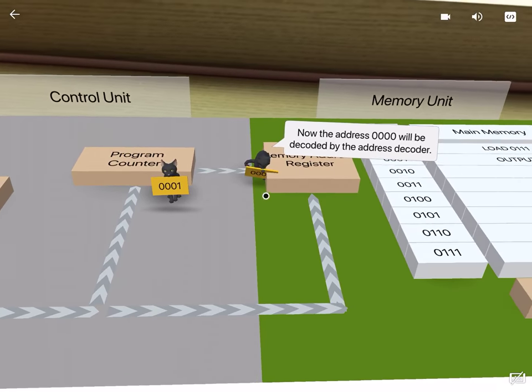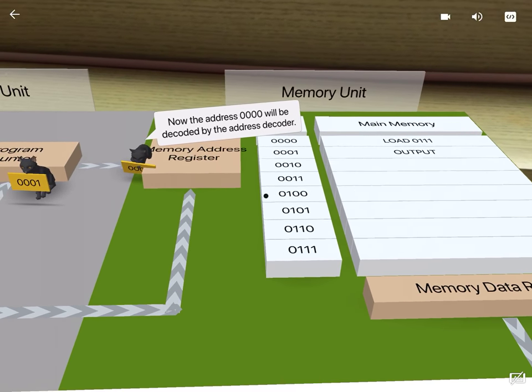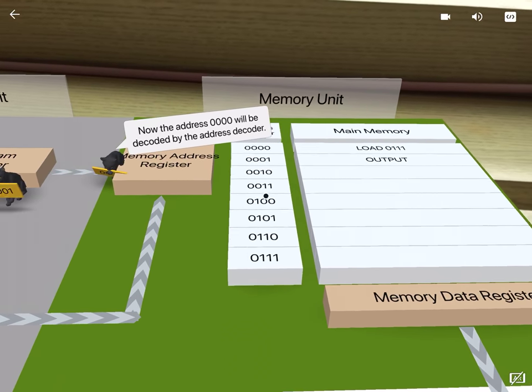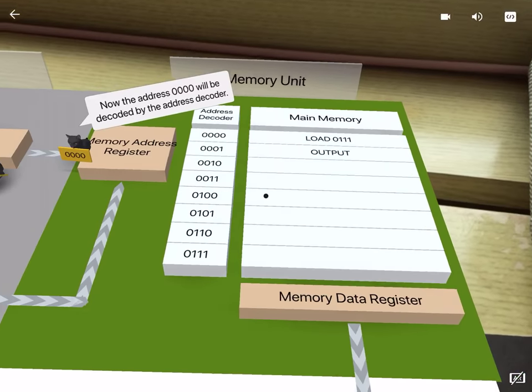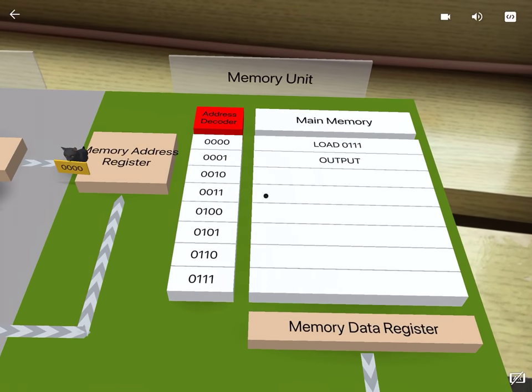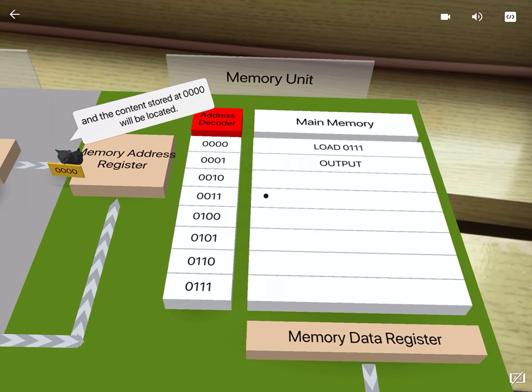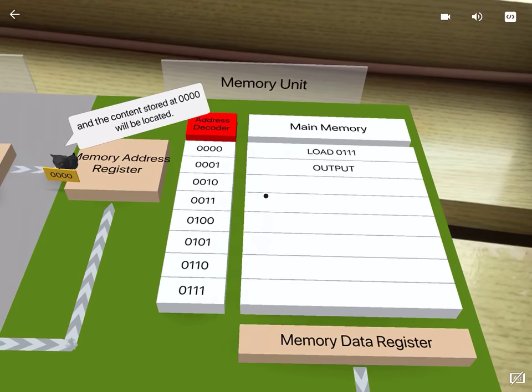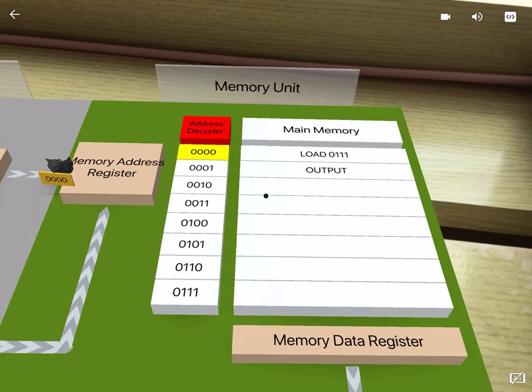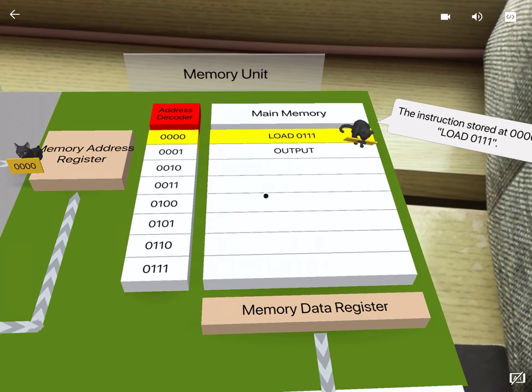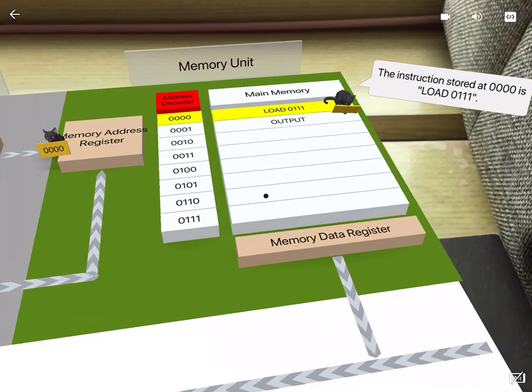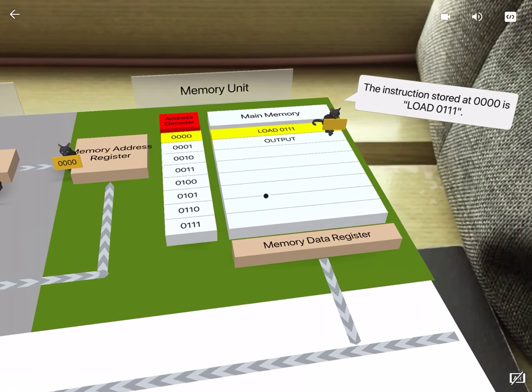Now the address 0000 will be decoded by the address decoder, and the content stored at 0000 will be located. The instruction stored at 0000 is load 0111.